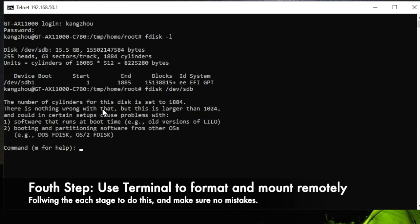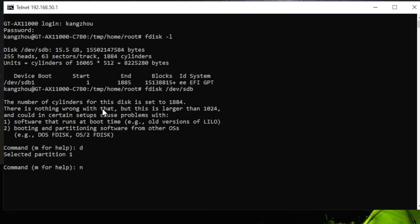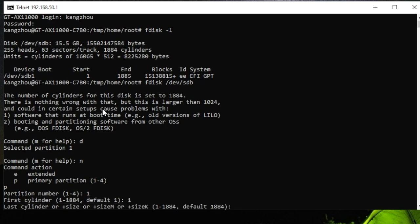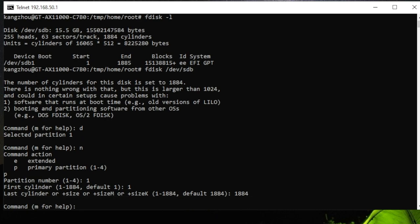Now you are in the drive, and you need to follow my steps to format this drive. First type d, and then type n. After that, type p and type 1. In here, you see the number is 1884, so you type 1884, but it might be different on other devices. After that, just click Enter, and in here you type w.